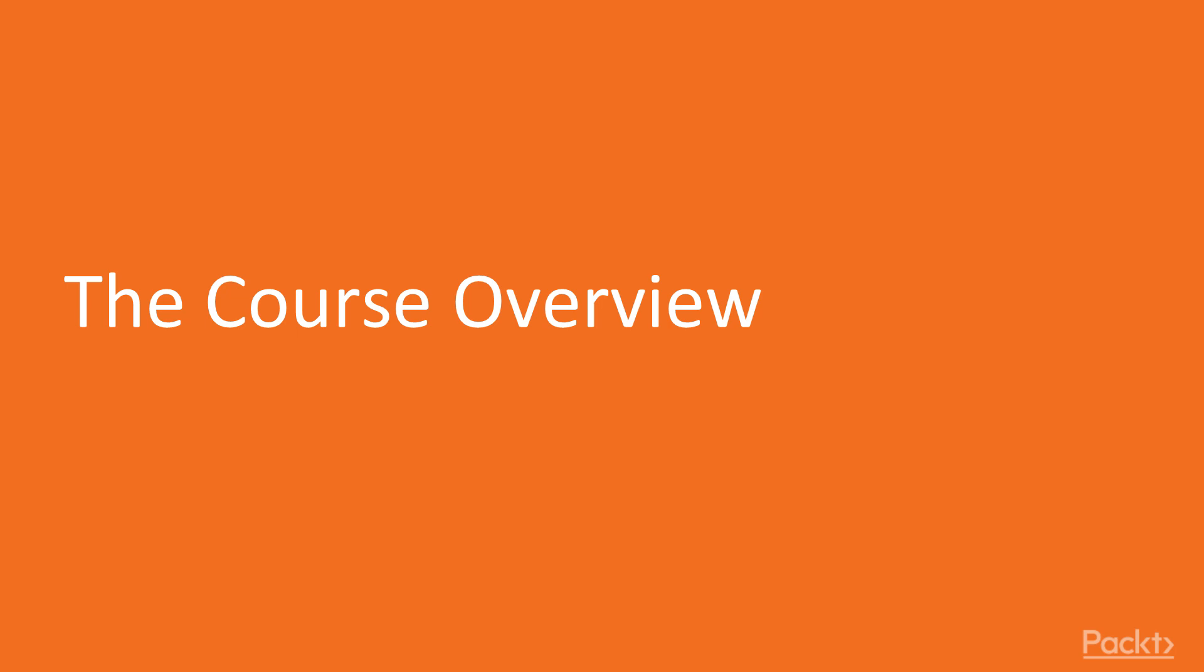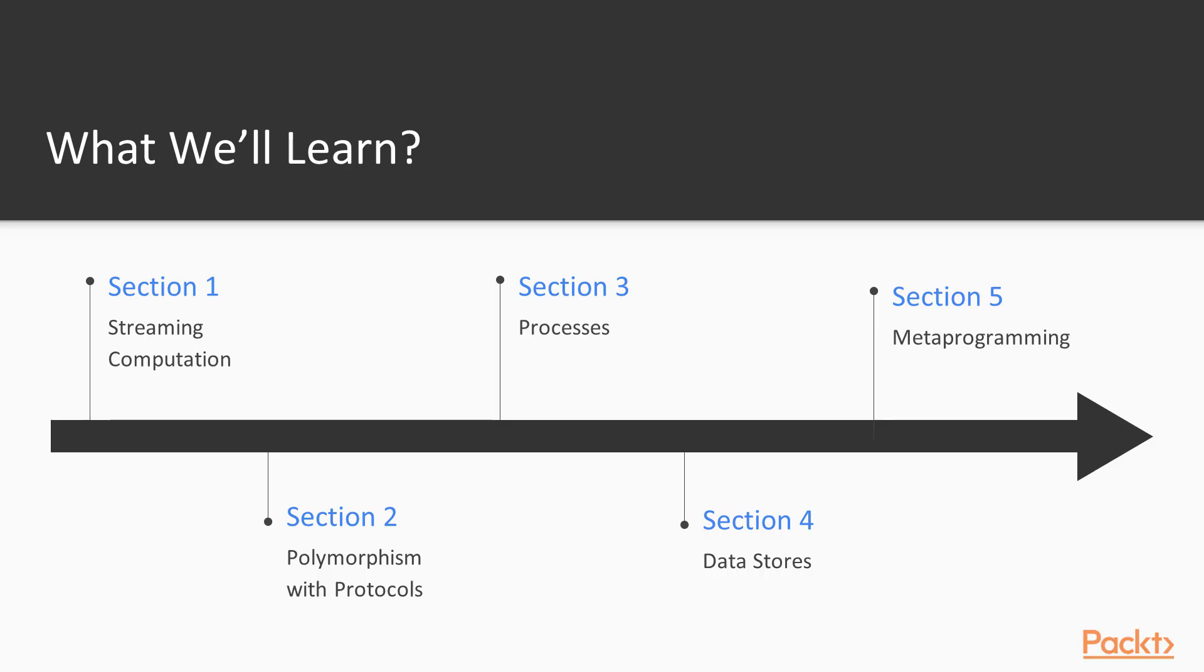And without further ado, let's take a look at the course overview. This course is designed to help you learn and understand advanced concepts regarding the Elixir programming language, and is divided into eight sections.